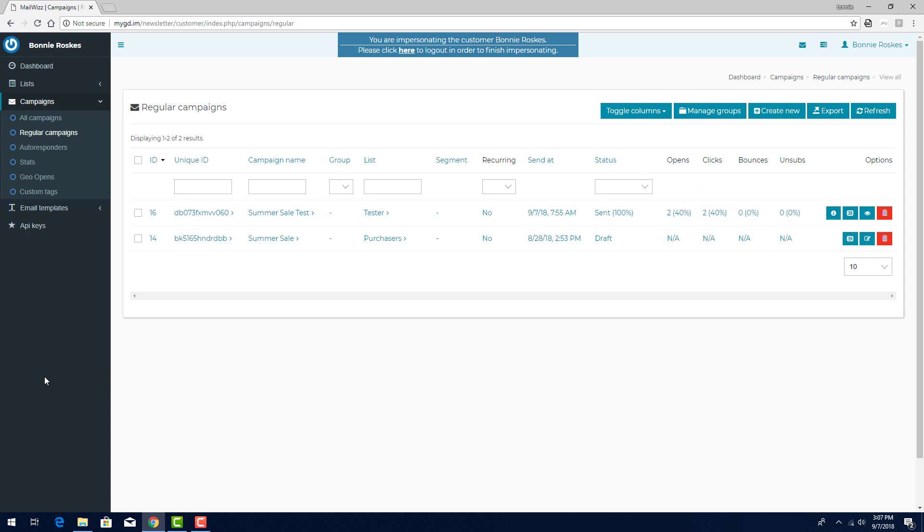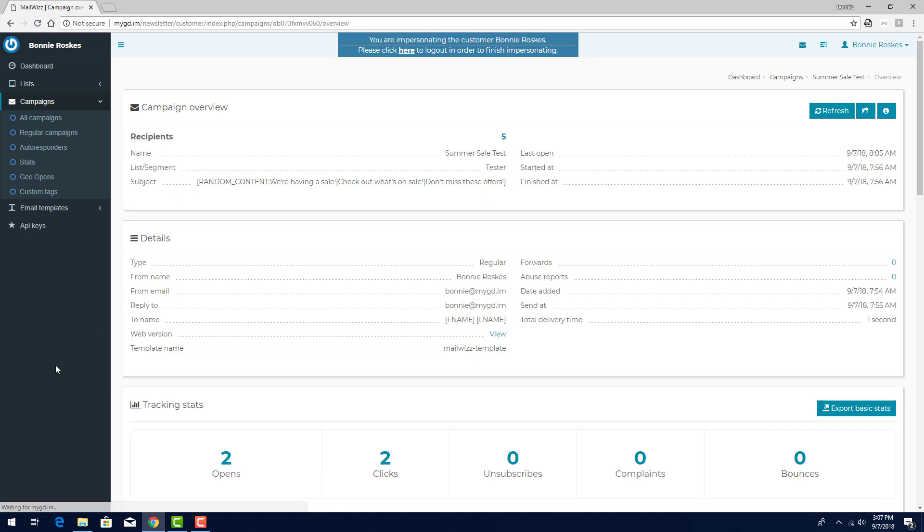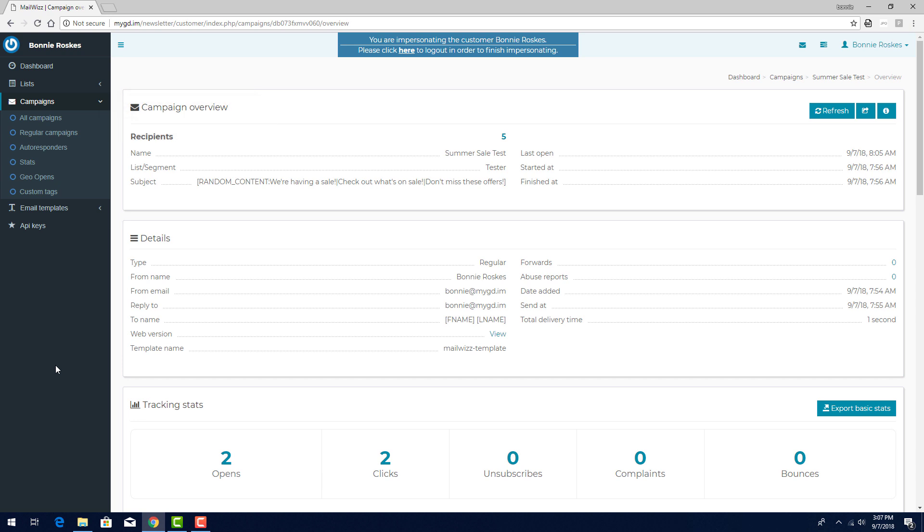To dive deeper into this campaign statistics, I can click the overview icon, or click the campaign's name or unique ID. At the top is the campaign overview, showing some basic statistics including start, finish, and last open.